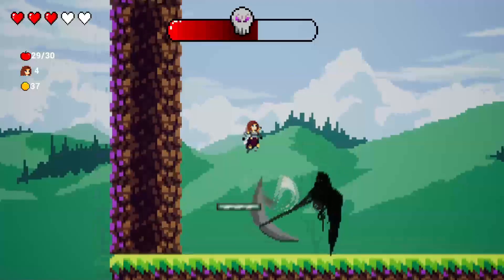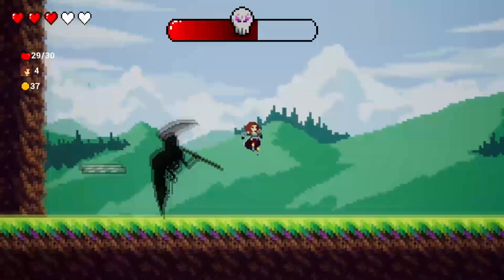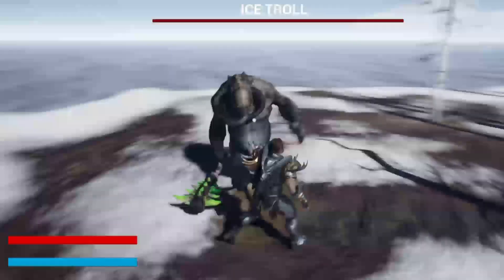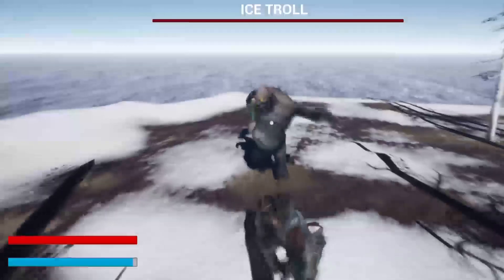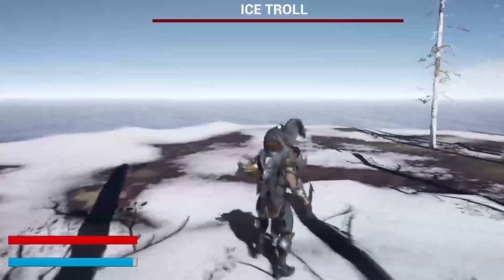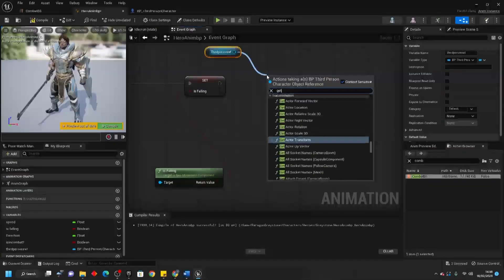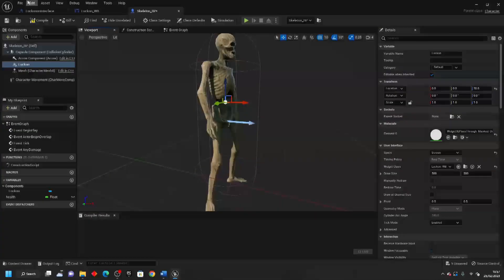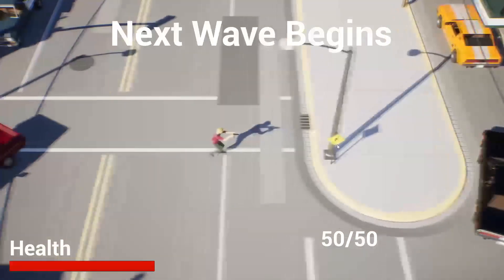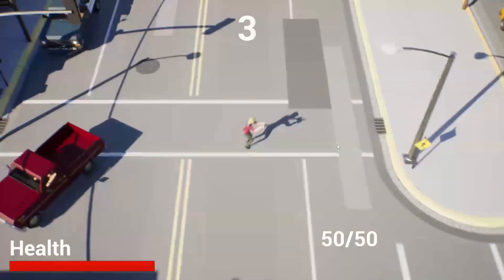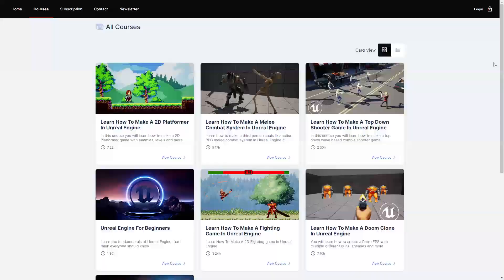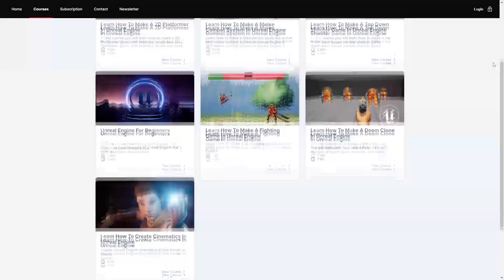And if you want even more free content, check out the top link in the description of this video. This month, I'm giving away one month free access to all of my courses to the first 100 people who use the link. You'll be able to learn how to make a 2D platformer game, a combat system, a wave-based zombie shooter, and much more, with more content being added all the time.